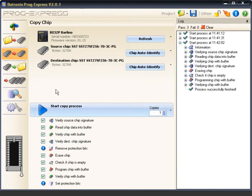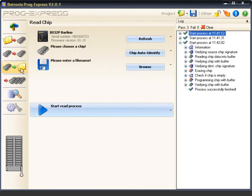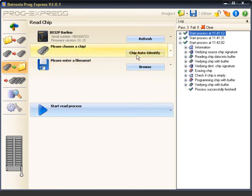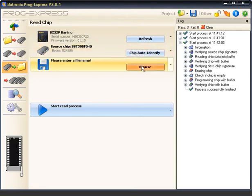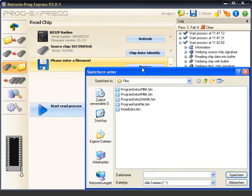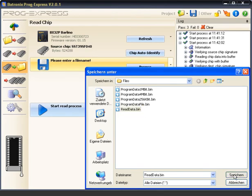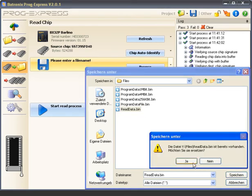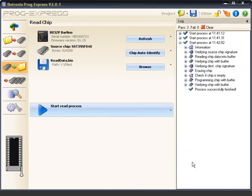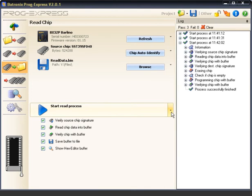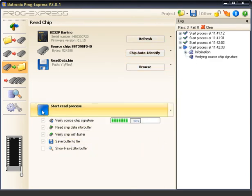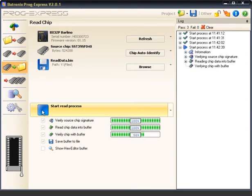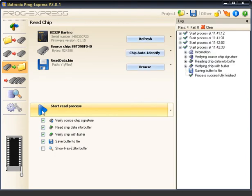Now we want to read a chip. Once again we will use the convenient Auto Identify function to automatically identify the inserted chip. Individual process steps can be turned on or off on demand. The chip was read and the data was saved to the desired file.